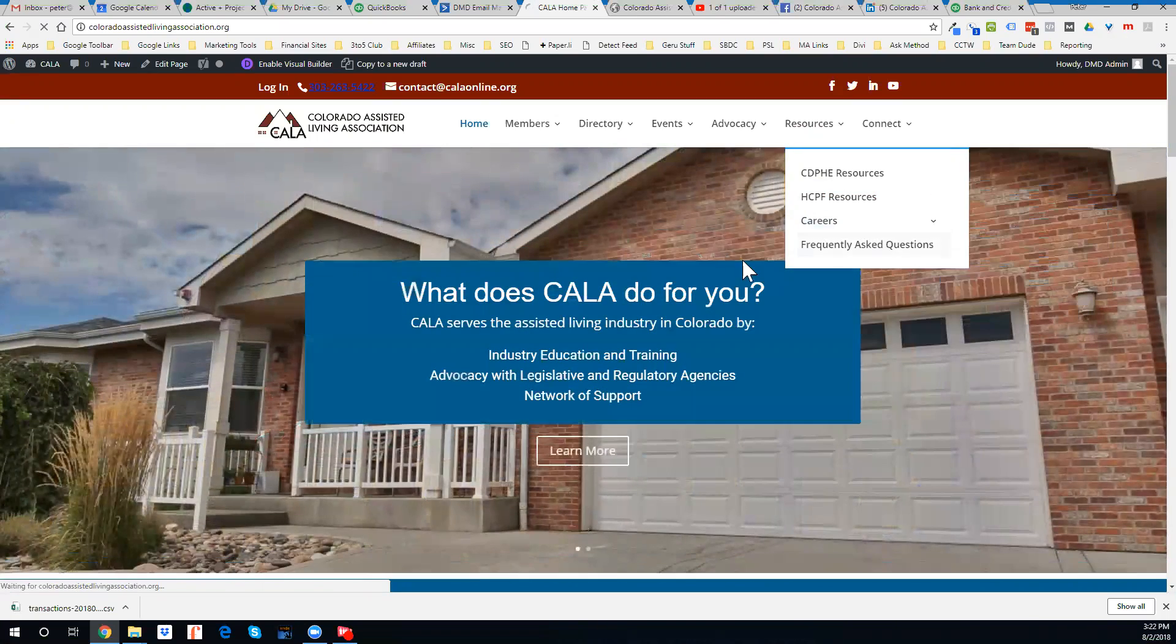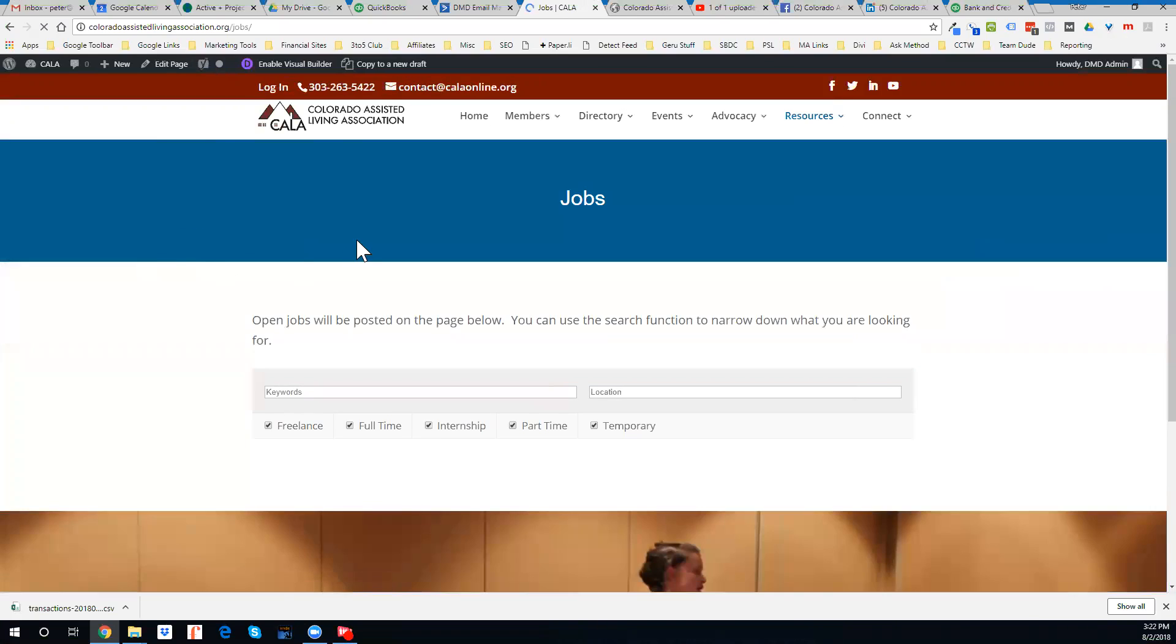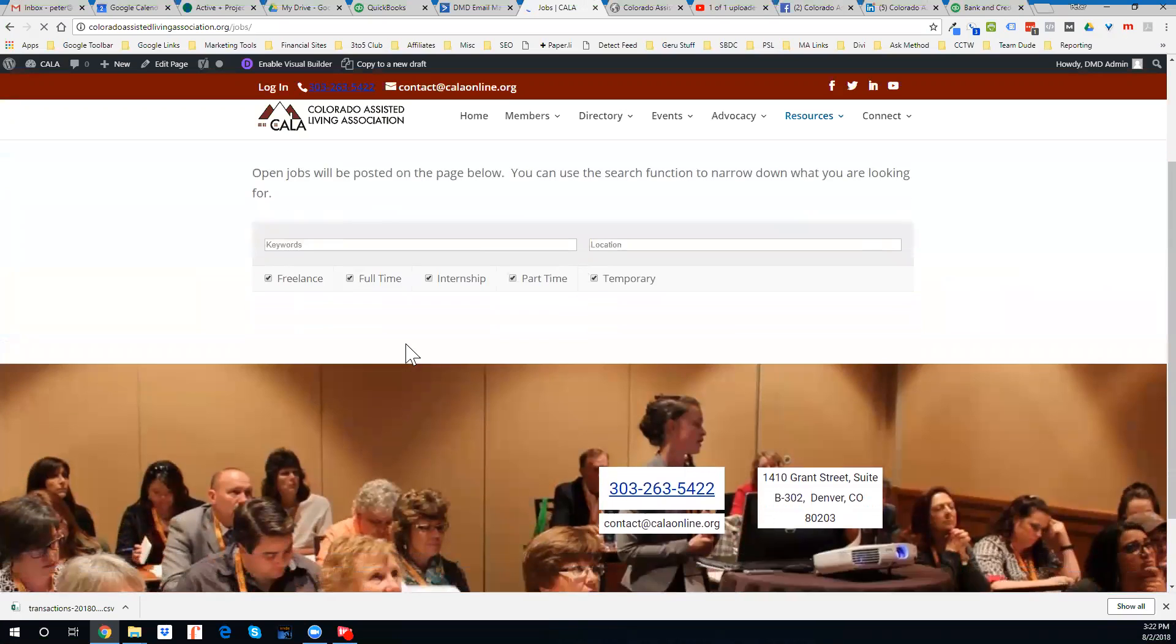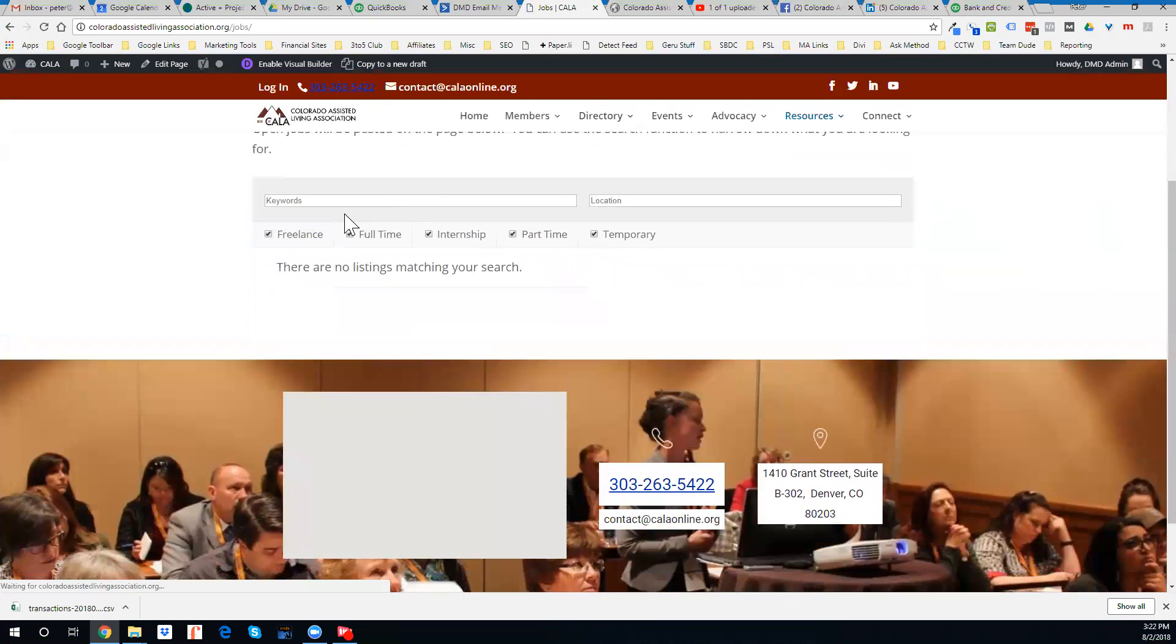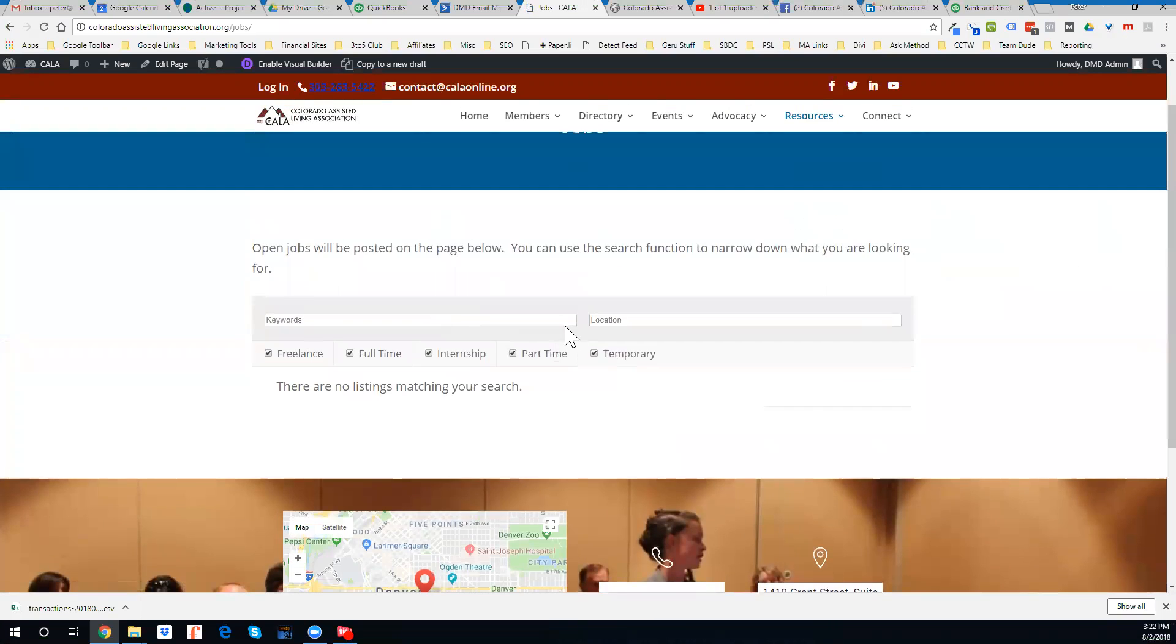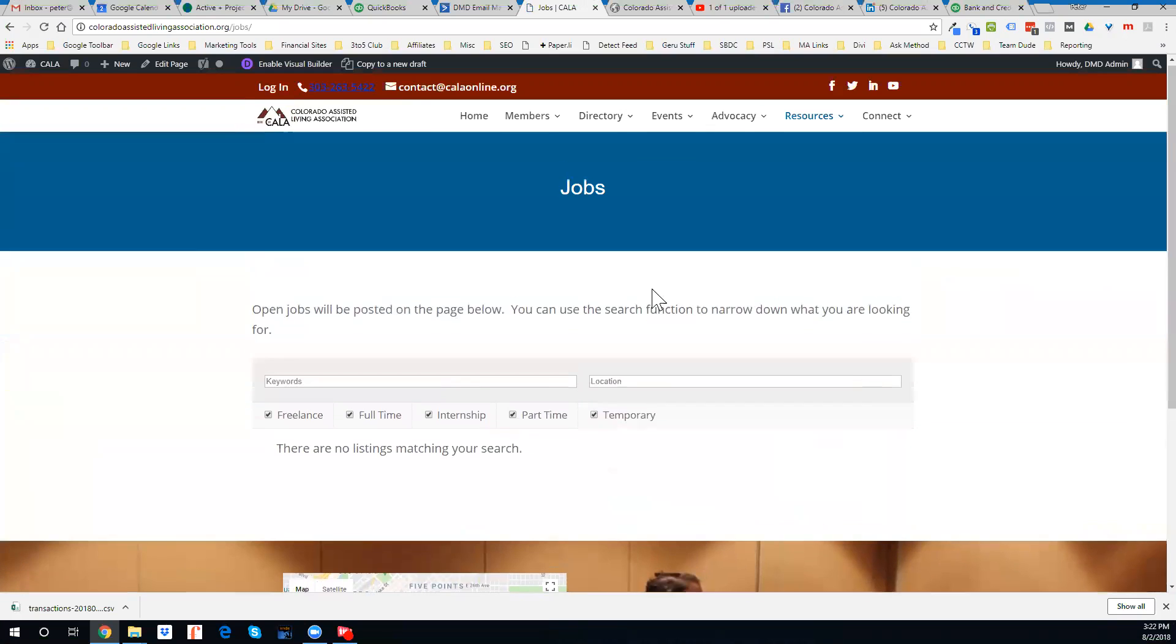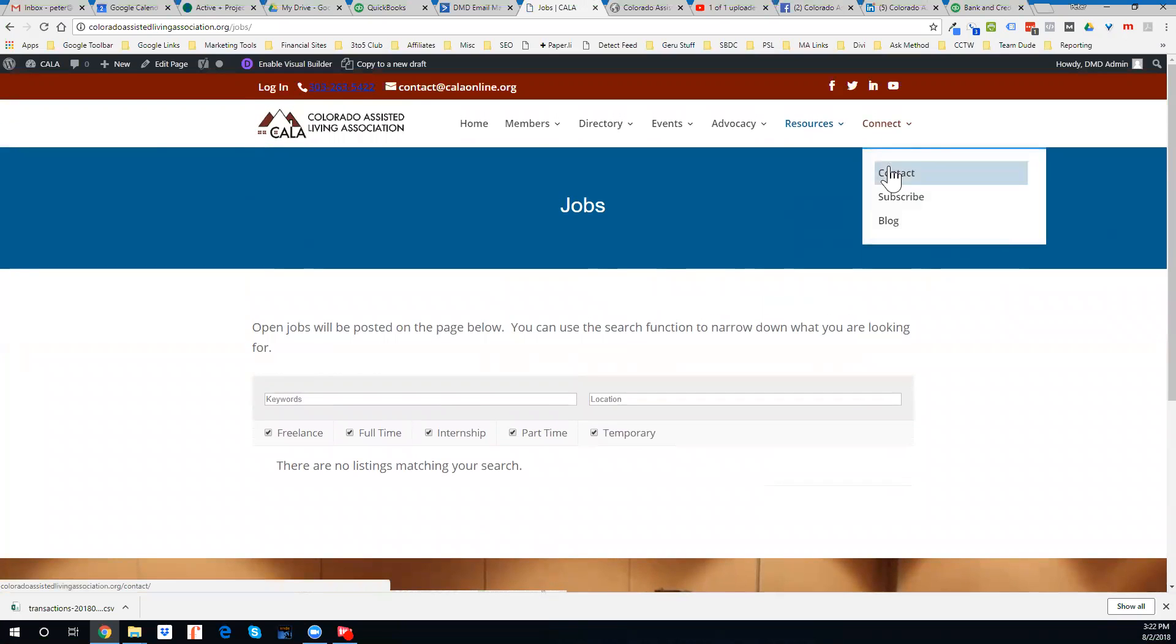When you come here to this job section, it's going to list the jobs here. Right now we don't have anything posted, so we want to get some jobs posted out there.